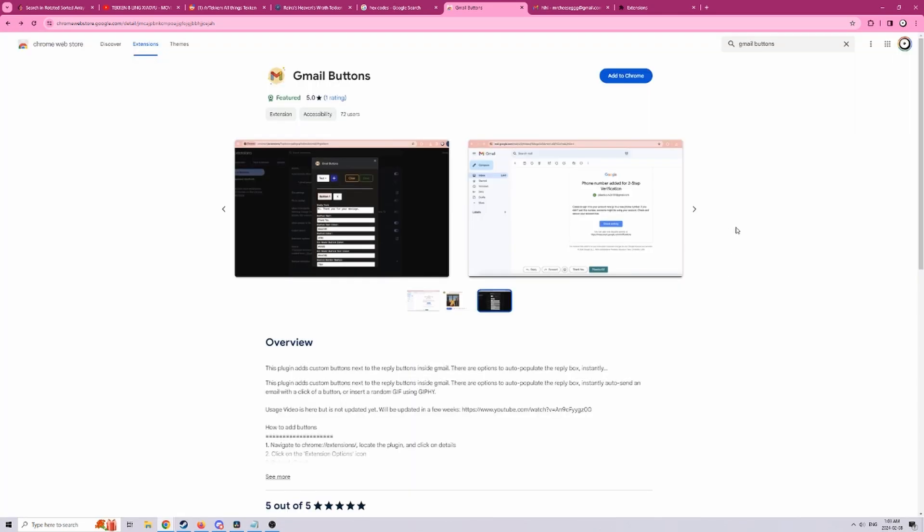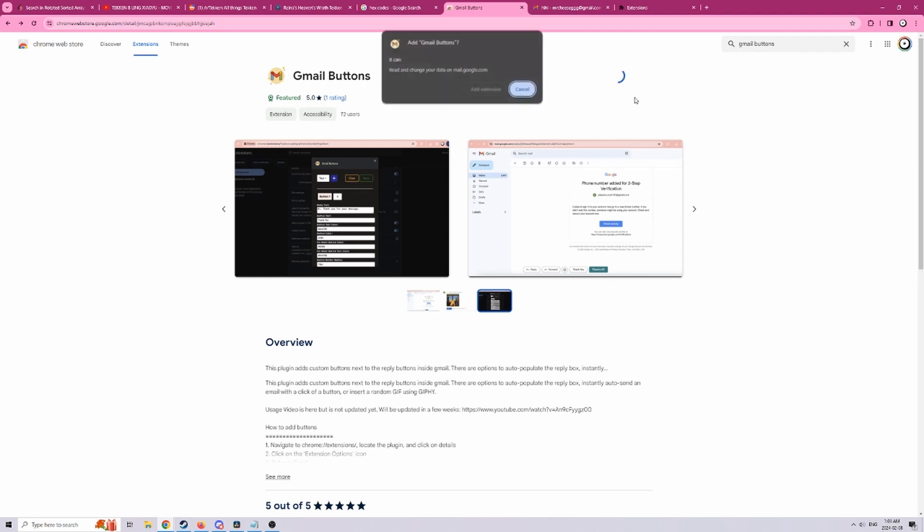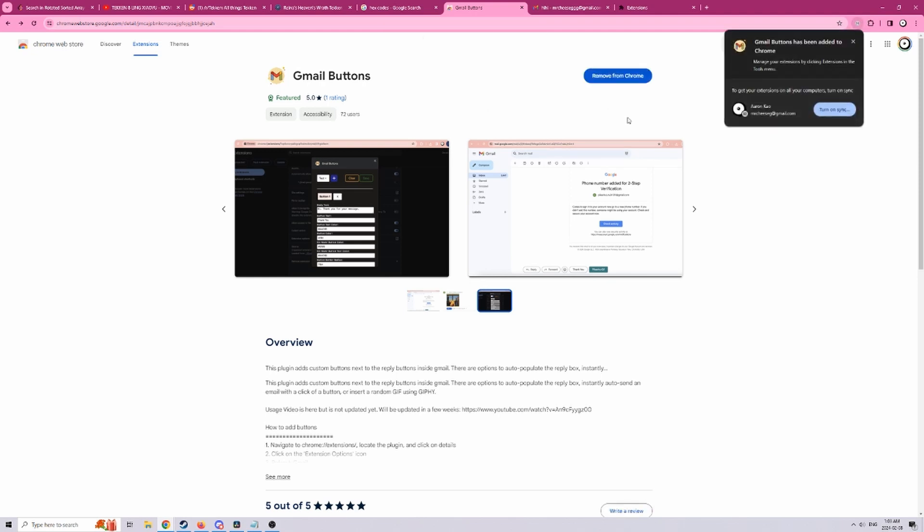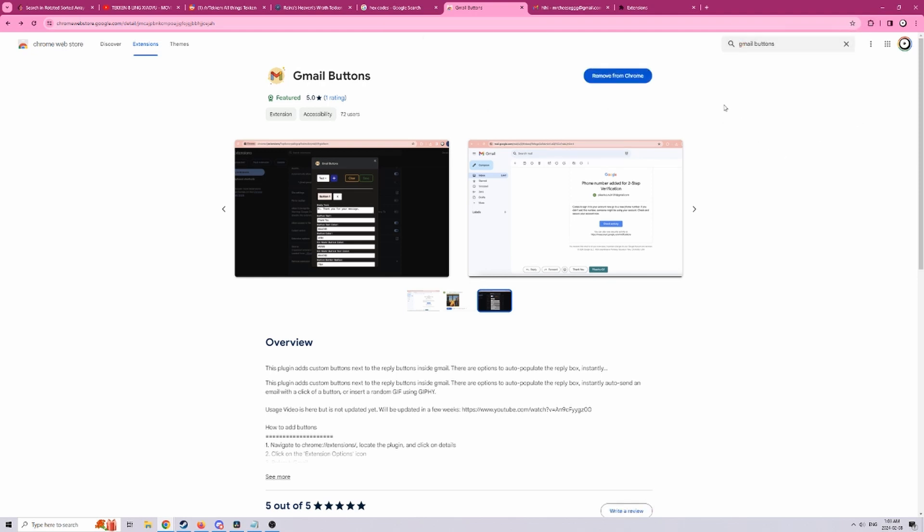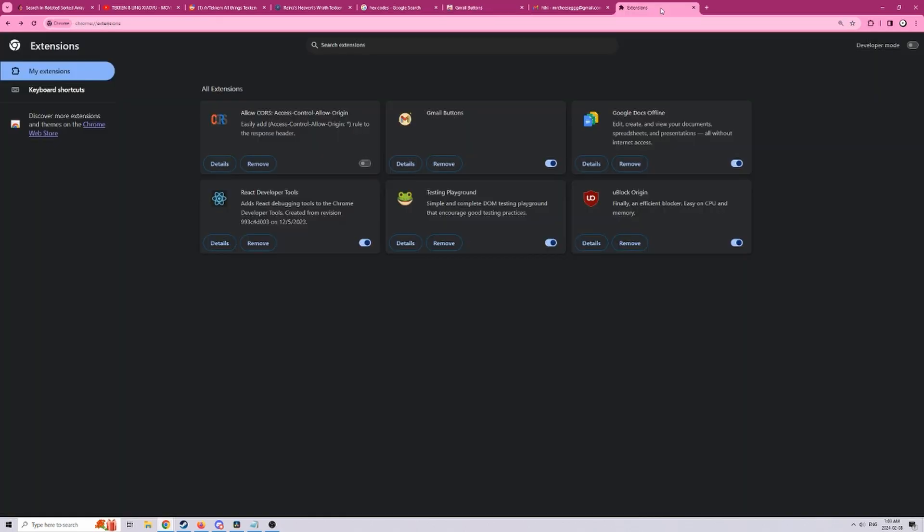So let's first start off by adding this extension to Chrome and next we need to find the options page. In order to do that you can either type this into the address bar in Chrome, find the plug-in and click details and click on extension options.